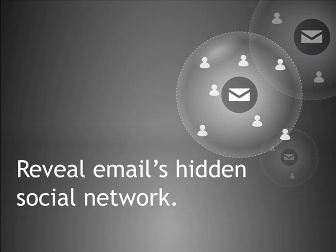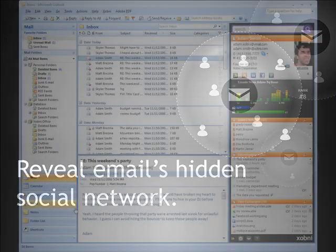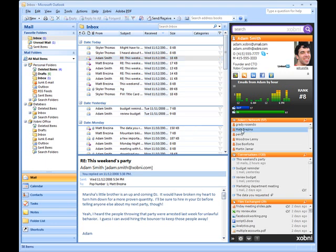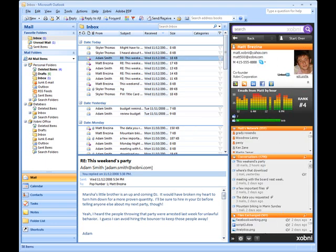Zobni exposes email's hidden social network. Zobni analyzes emails between Adam and me and displays a list of related people based on who has been CC'd on emails with us. I often forget Adam's co-founder's name, but his name appears high on Adam's list of connected people. I can click on his name to view his Zobni profile and easily send him an email.